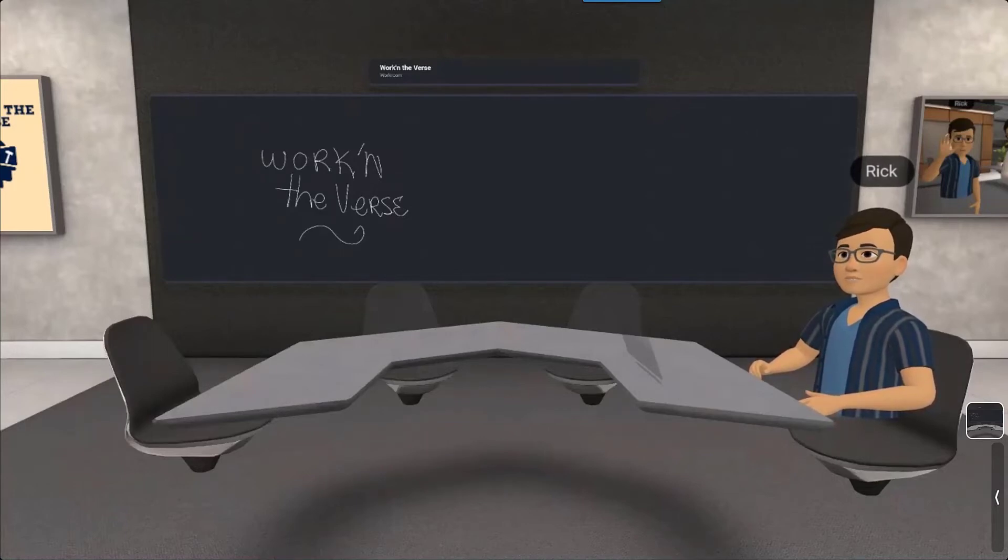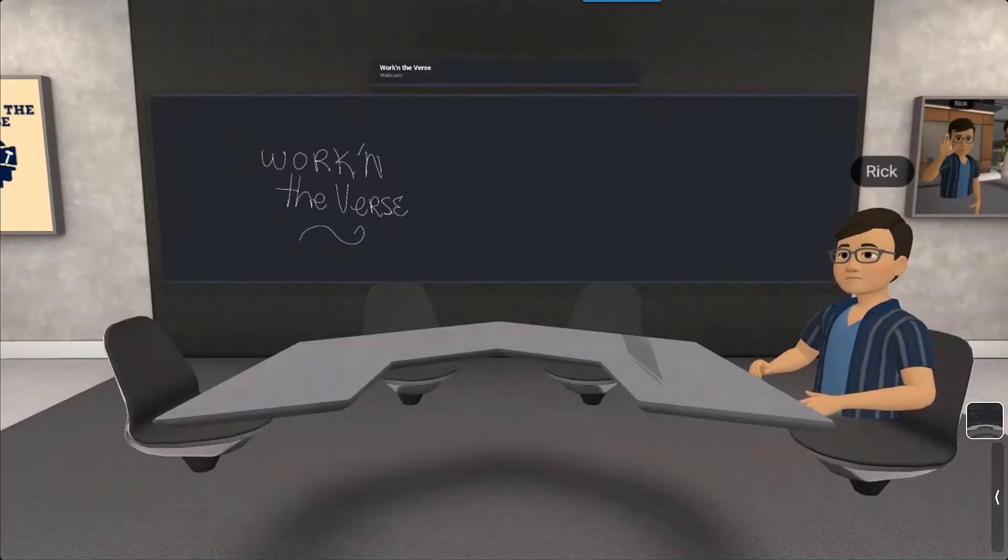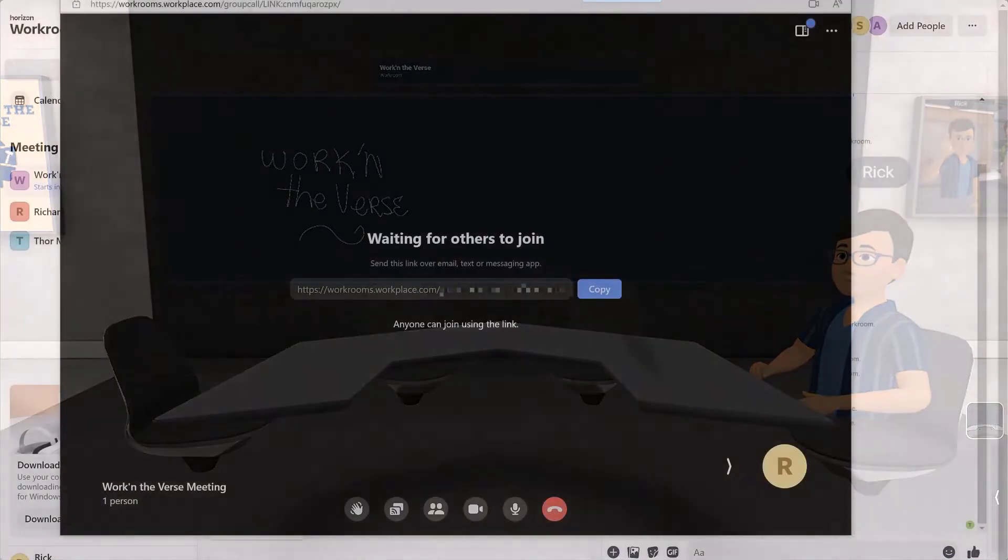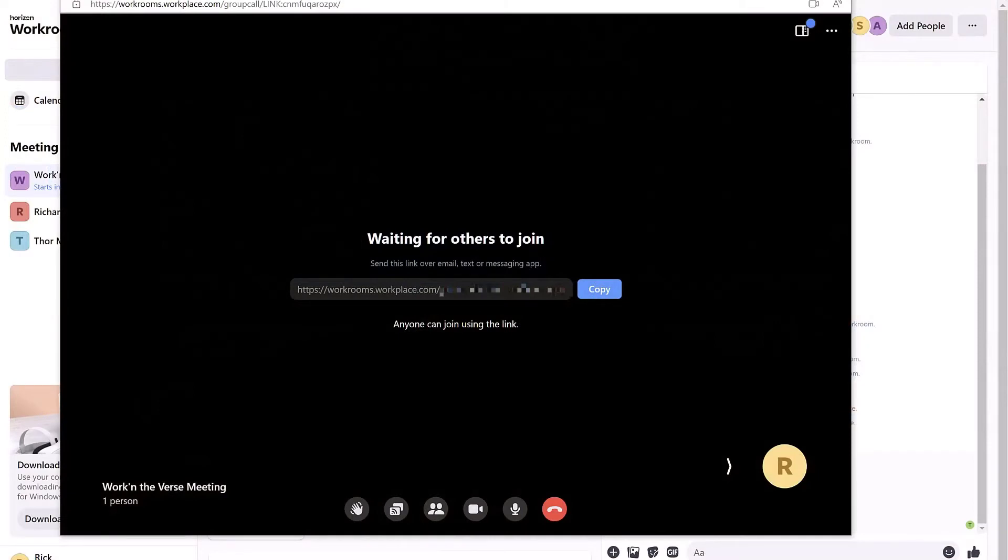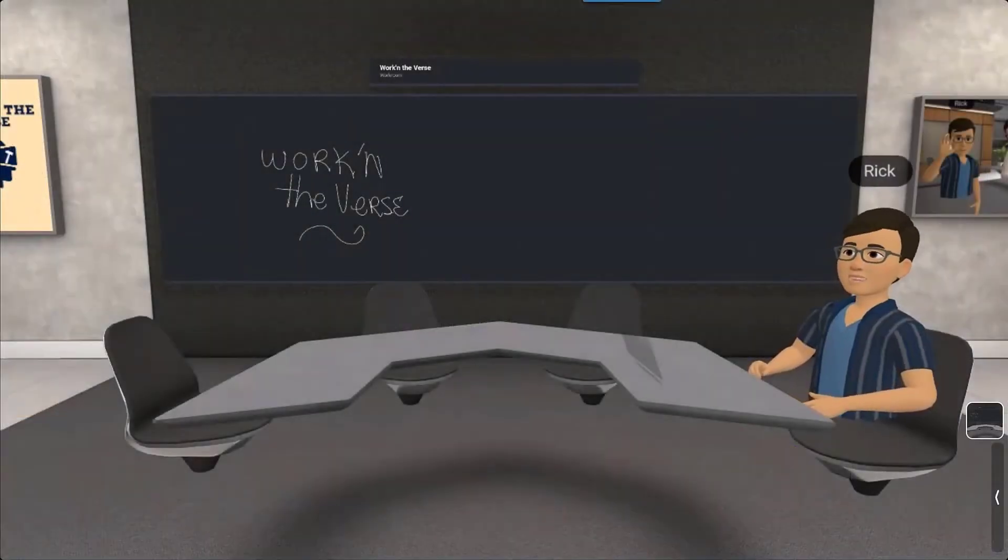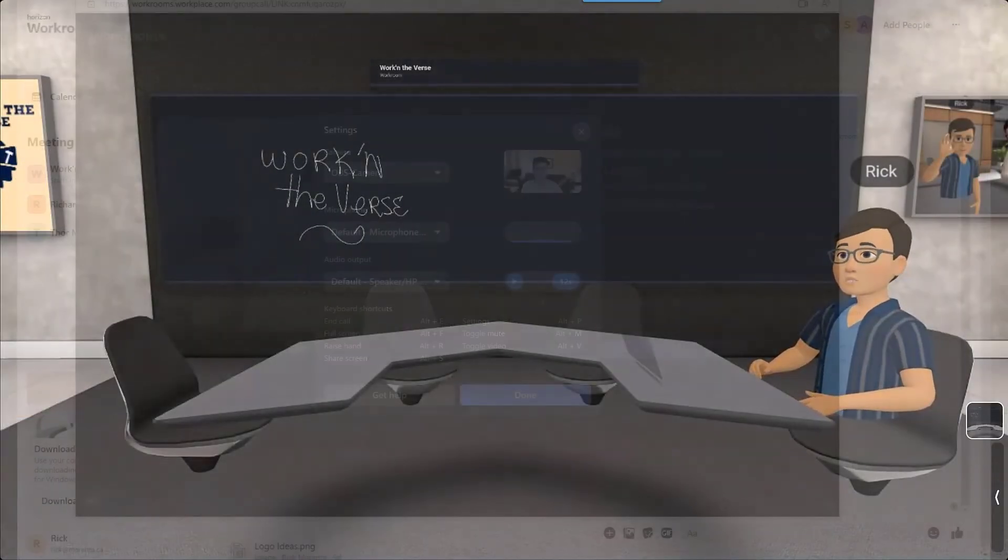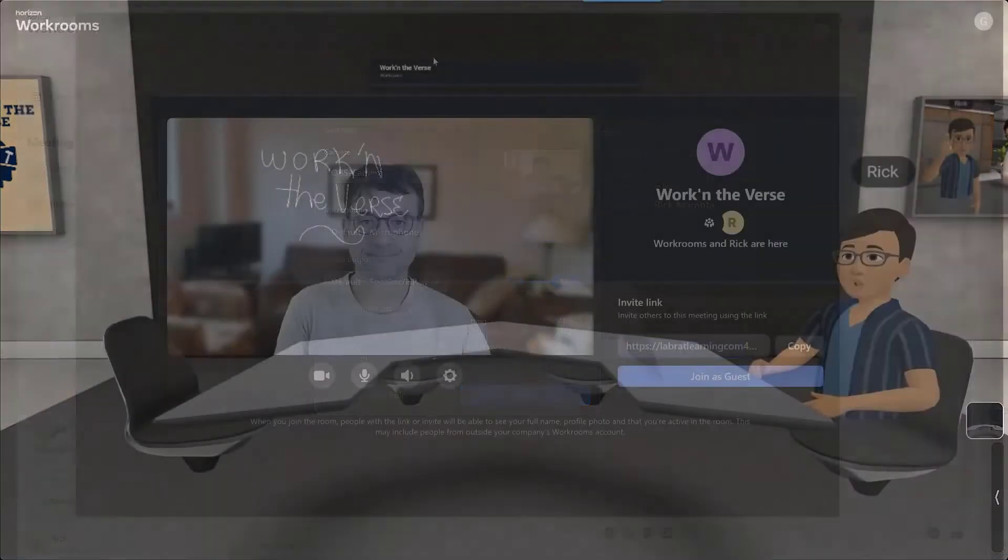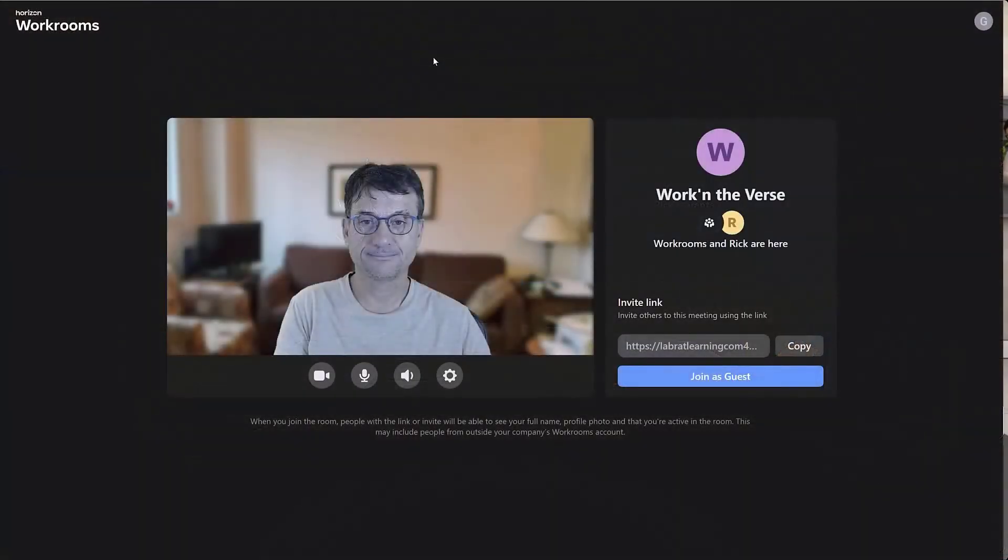In this case, the participant will not need to sign up with a meta account, but will be directed to a workrooms page to join the meeting like any other video conferencing software. This is a great feature because it doesn't leave out those who don't have a VR headset. All they need to do now is set up their microphone and webcam, enter their name, and wait for the host to join so that they can get in and start collaborating.